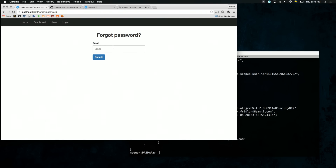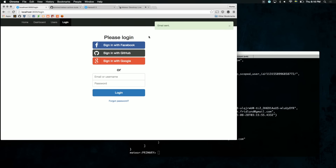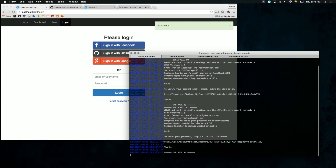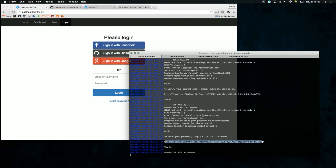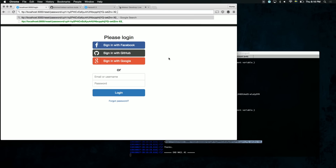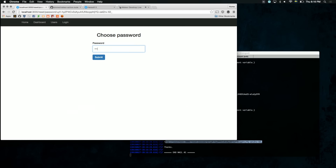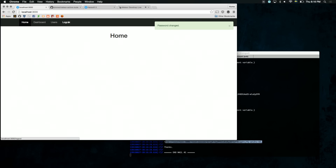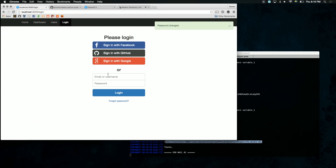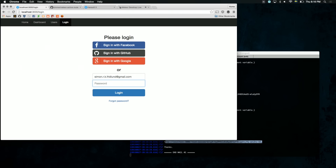You can go to forget password and you can actually reset your password, and you would get that email sent out. And you could actually choose something and you would actually be able to log in with that password.